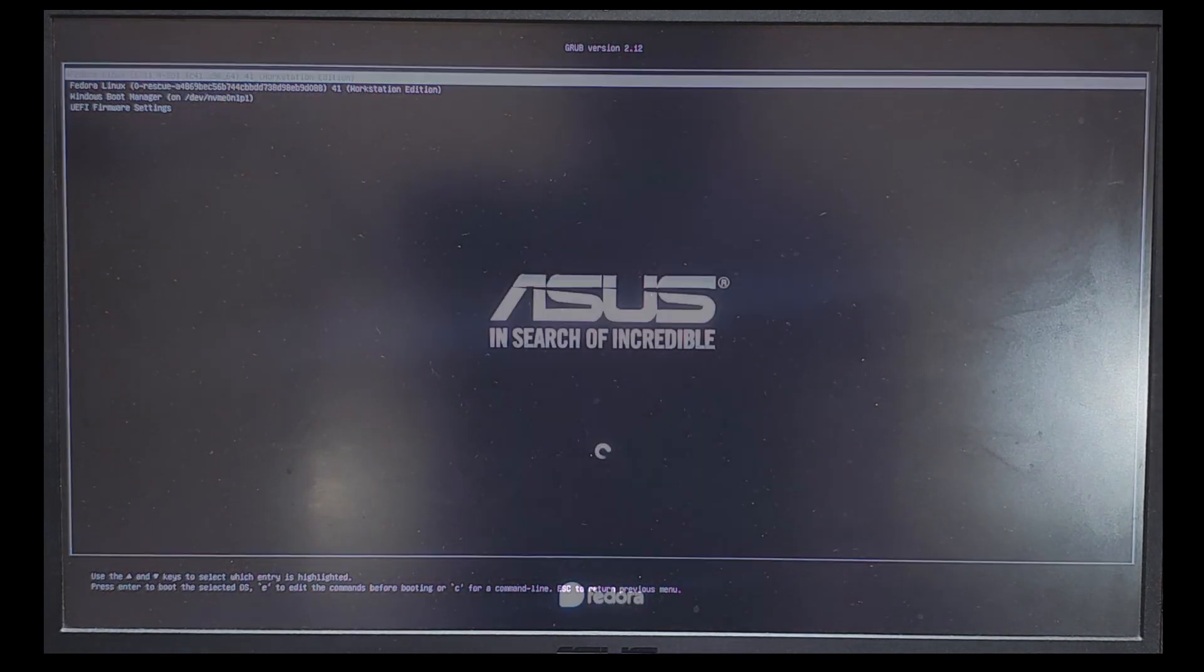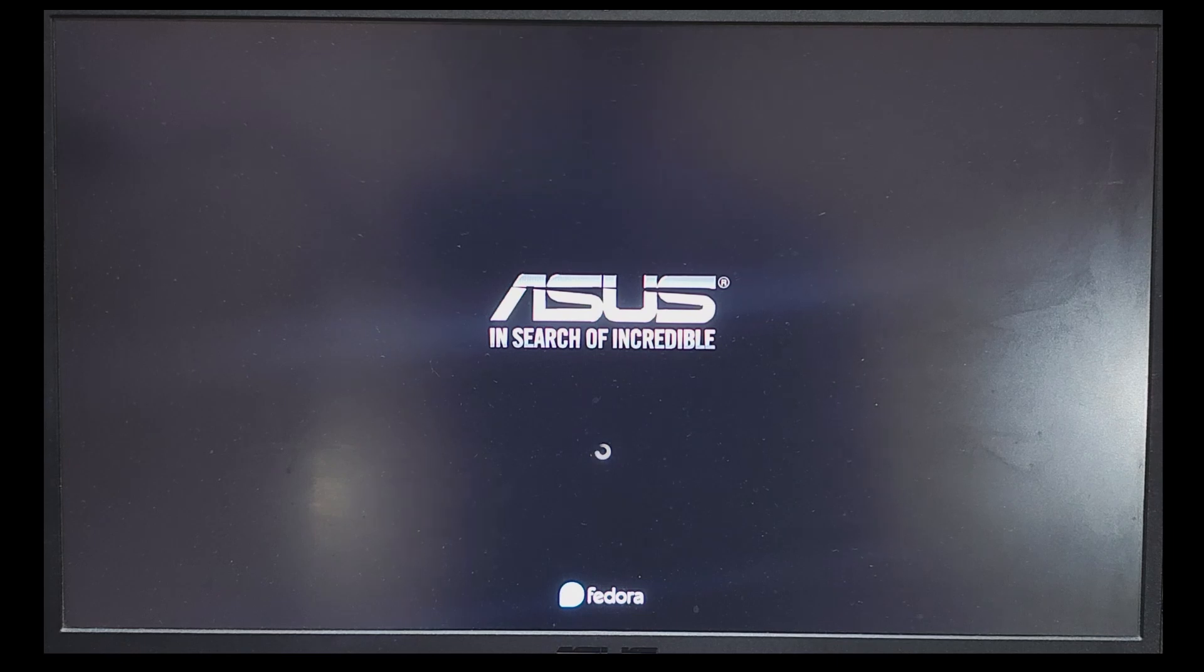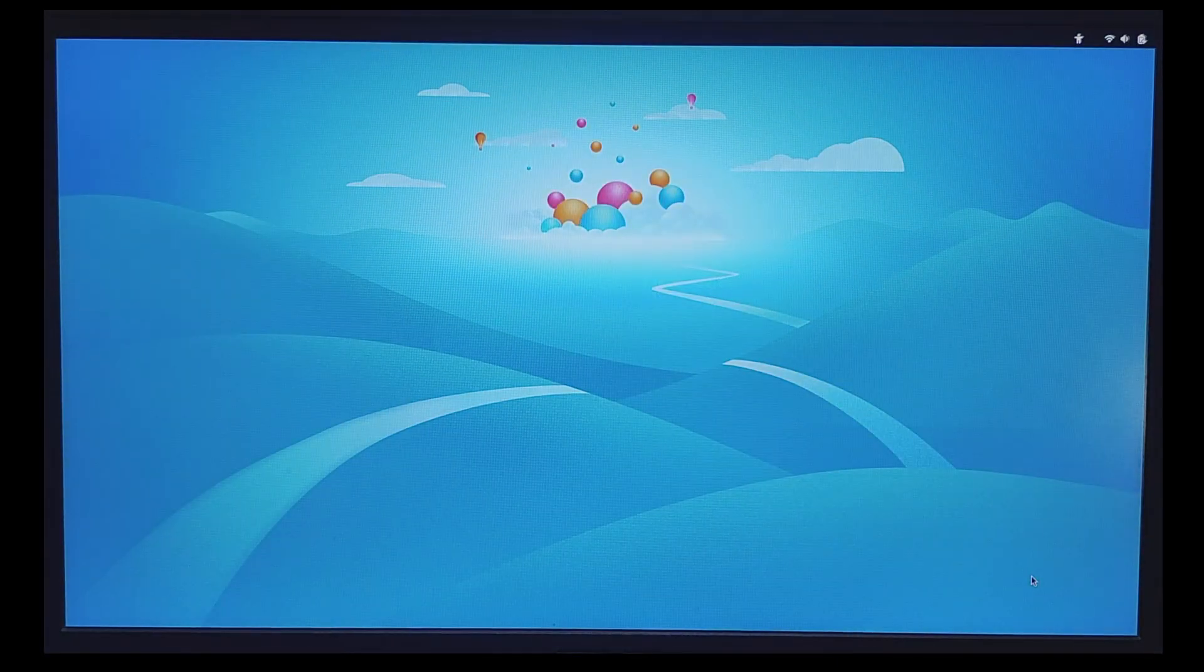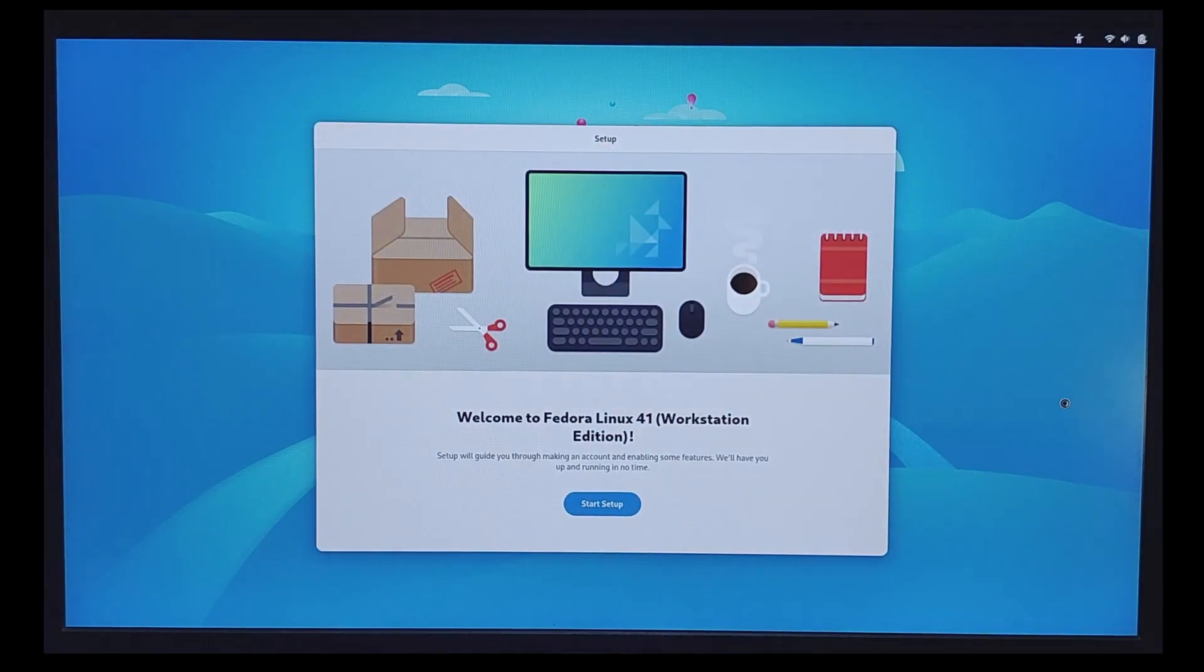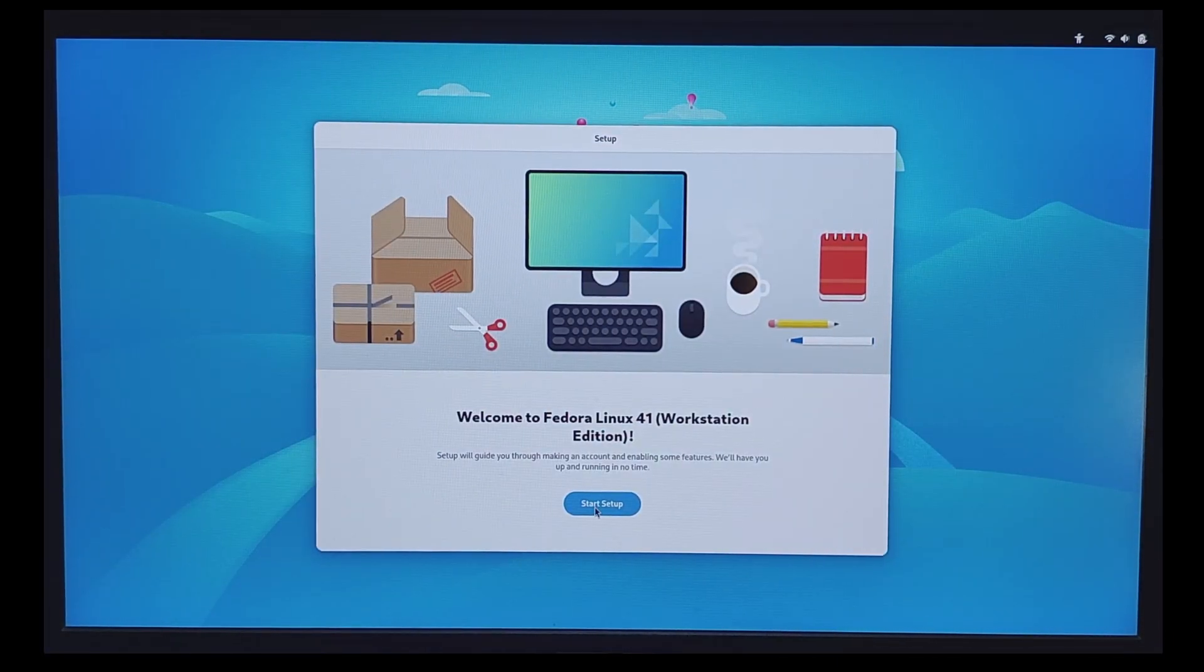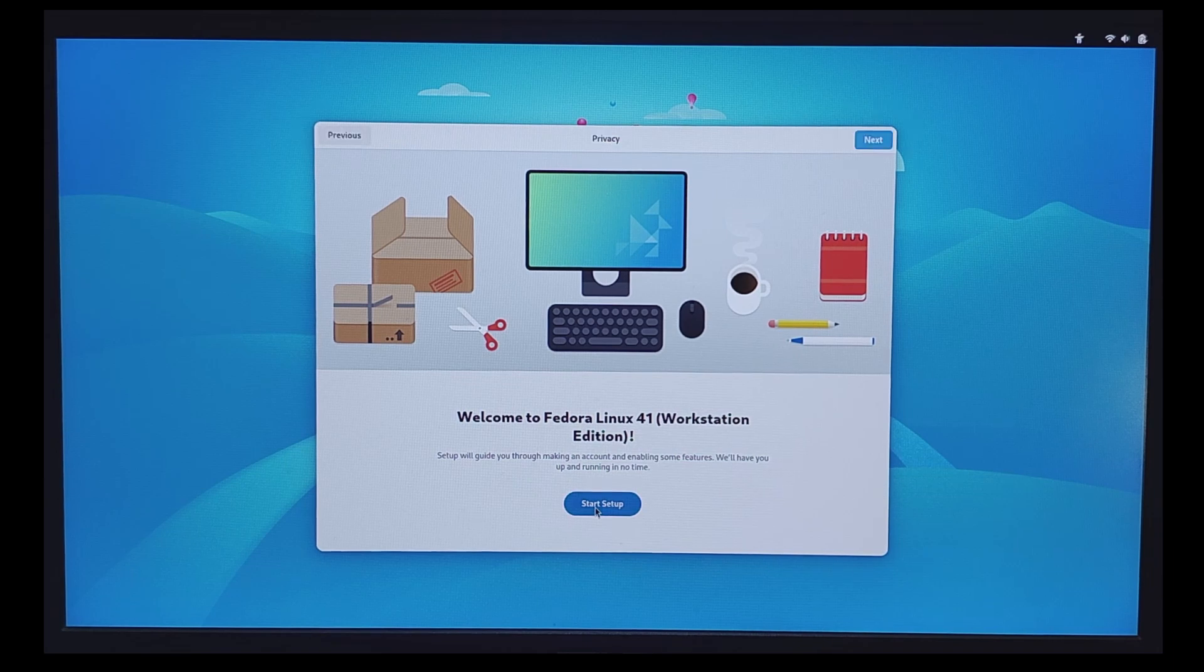So select Fedora. You can use up and down arrow keys to navigate through the list and then press enter. Set up username and password and start using Fedora.